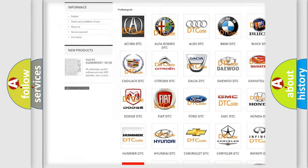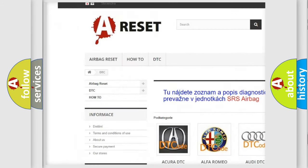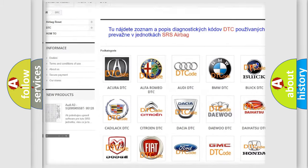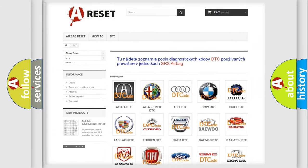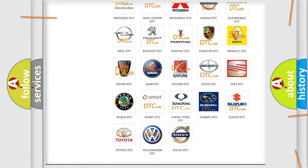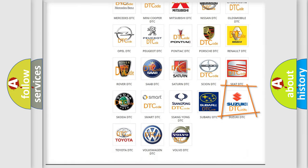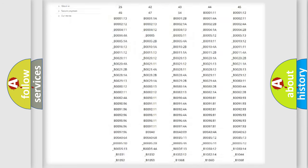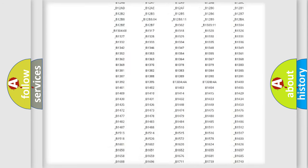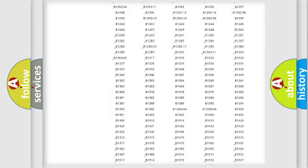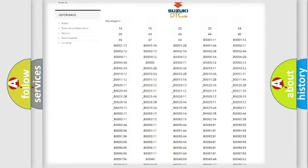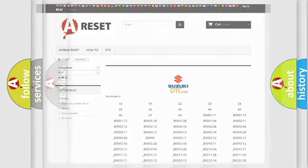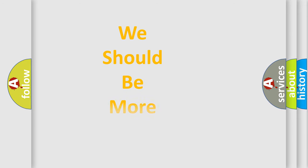Our website airbagreset.sk produces useful videos for you. You do not have to go through the OBD2 protocol anymore to know how to troubleshoot any car breakdown. You will find all the diagnostic codes that can be diagnosed in Suzuki vehicles, and also many other useful things.